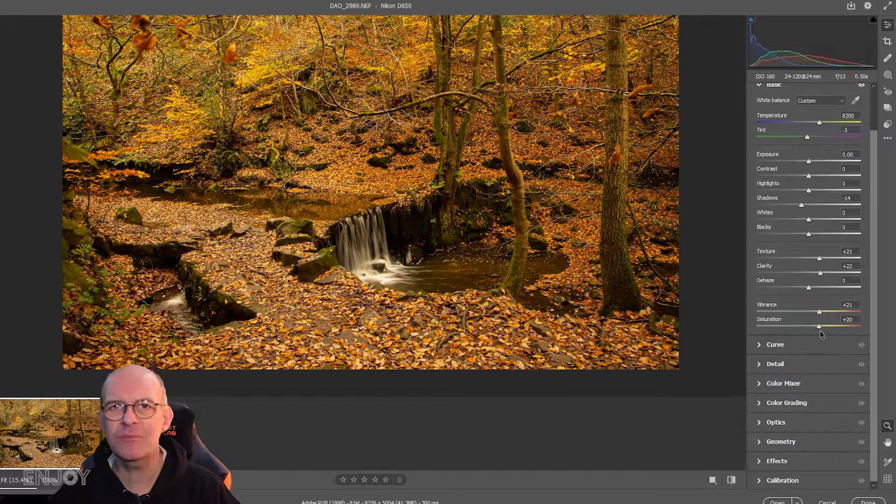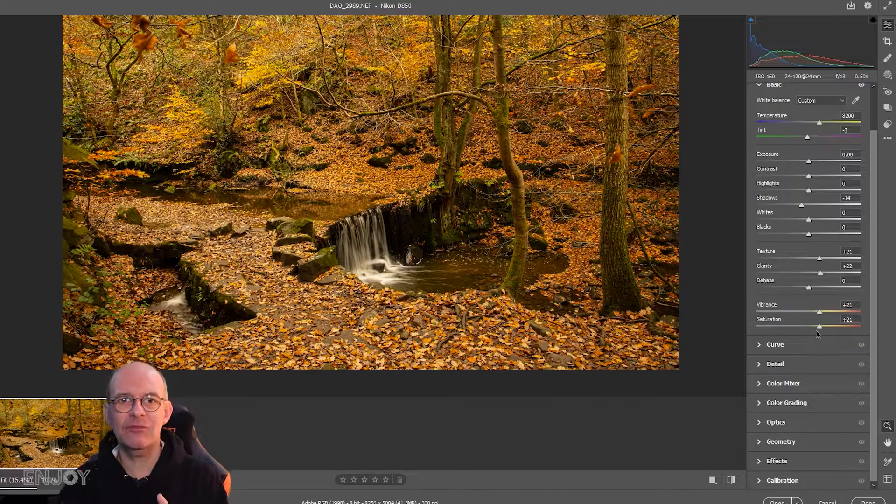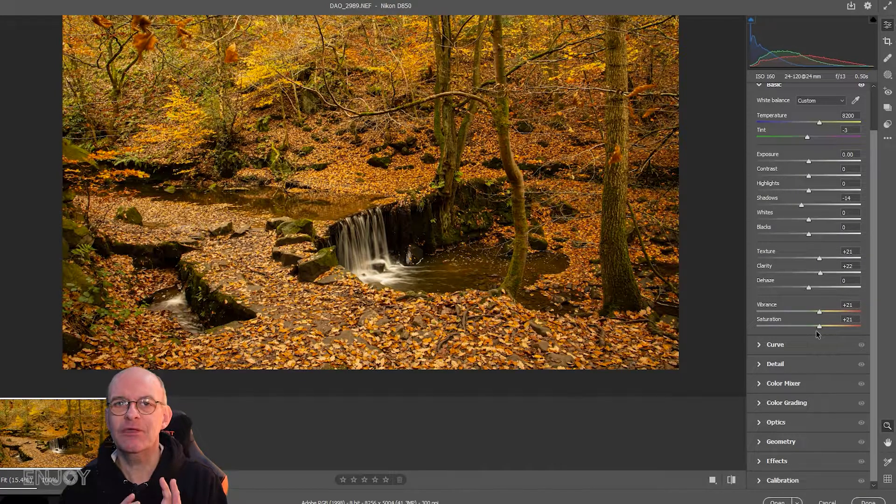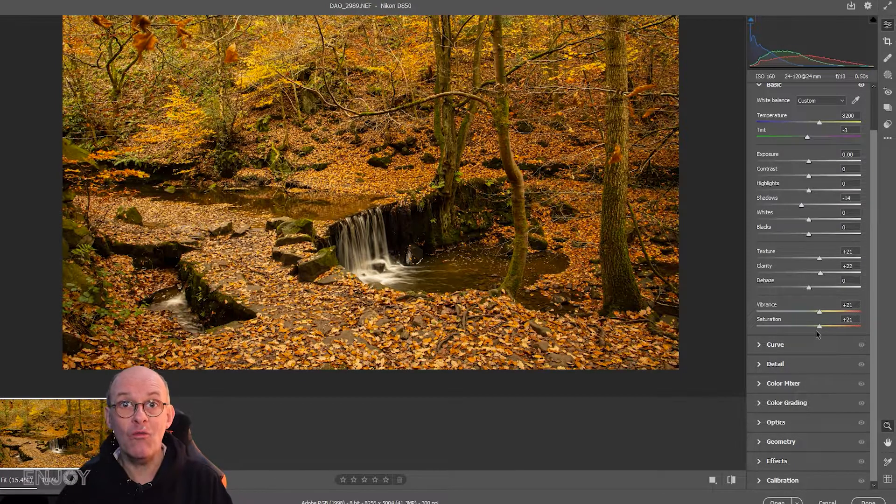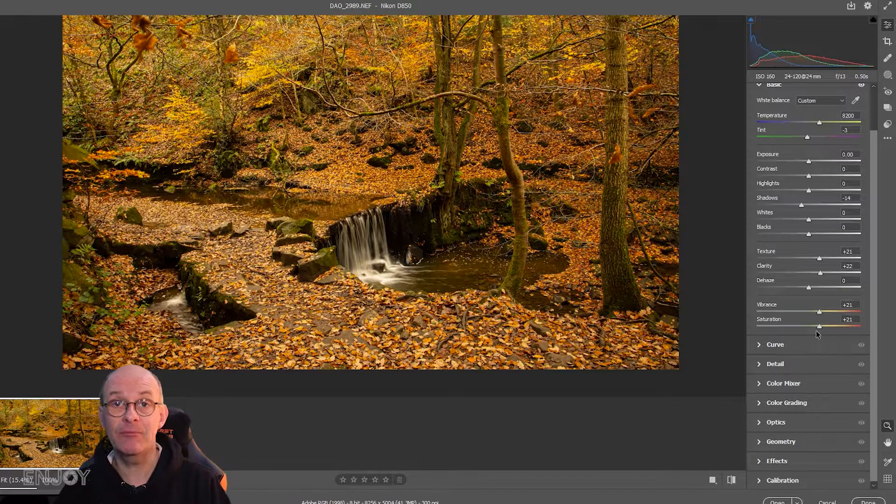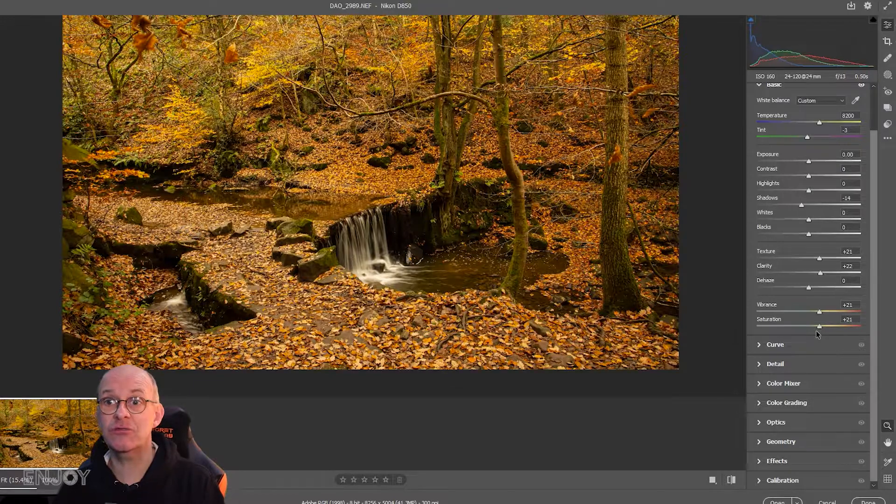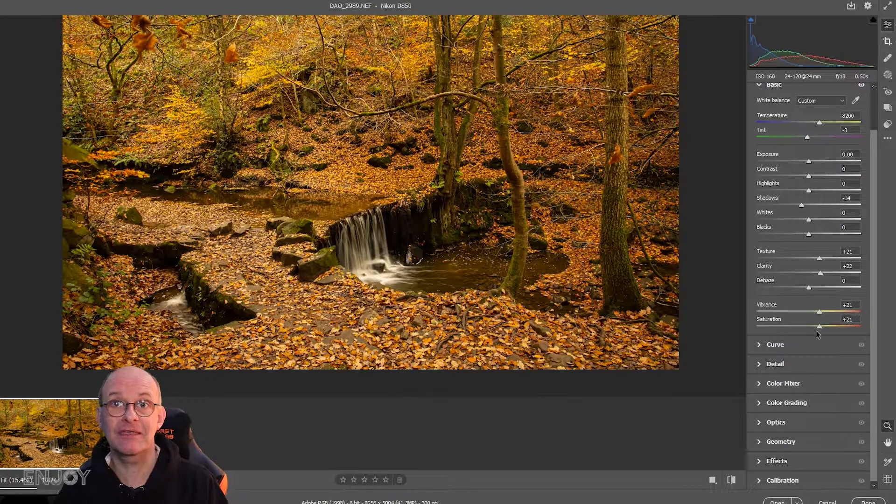I've just put it at about 20, but you can see this is already a big improvement just by using the basic tab.